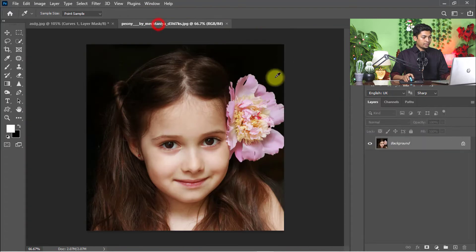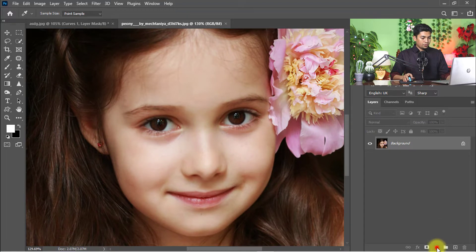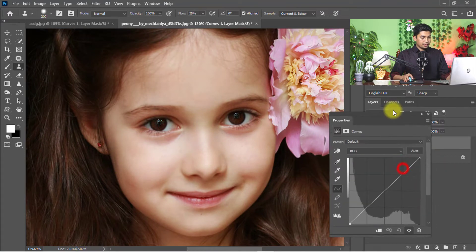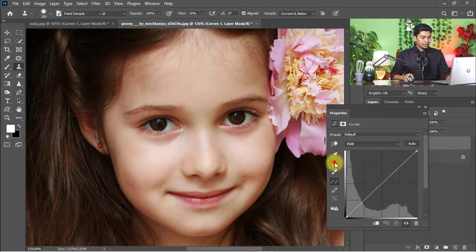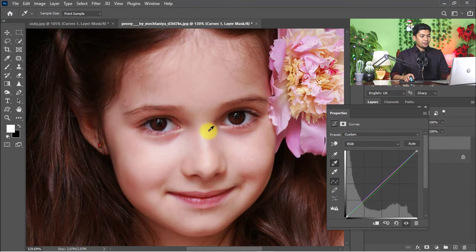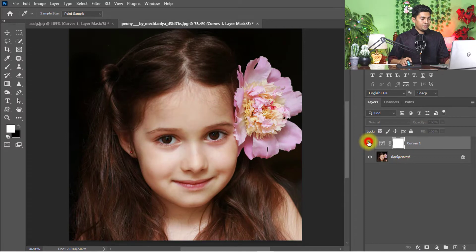Also try this for another image. Go to Adjustment Layer, then Curves, select the mid-tone of the Curves, and just one click on the white portion area. See the magic — it automatically fixes the perfect skin tone. That is the before image and that is the after image.